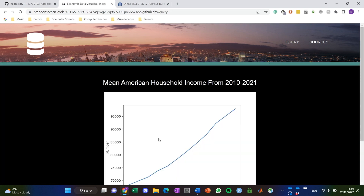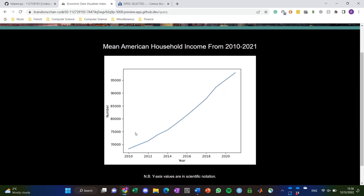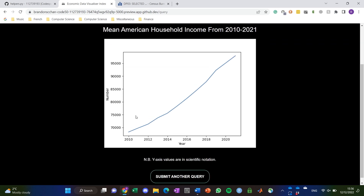Yeah, Brandon, you want to speak on this? Well, if you look at mean American household income, what's interesting is that contrary to most other trends — for example, in employment you might see a drop due to COVID — in terms of household income the data doesn't actually show that drop. That's something pretty interesting we might not have been able to find intuitively without our visualizer, and it's an area we'd like to do more data analysis on in the future.